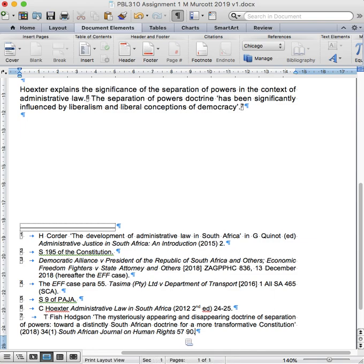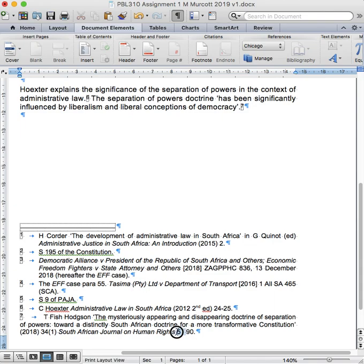Here you can see how to reference a journal article. You have the author's initial, the author's surname, the title of the journal article that he wrote, the year of the journal article, and the volume in which it was published, as well as the journal name itself in italics, the first page in that journal in which this article appears, and finally, the page referred to.